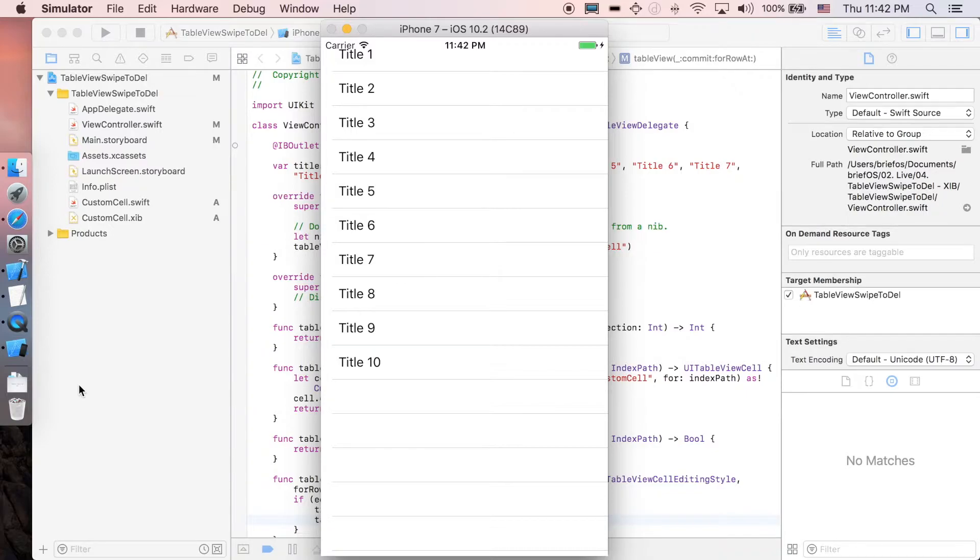How's it going everyone? It's Brieverice here and in this video we'll be showing you how to do the swipe to delete action in the table view. I'll start from table view controller.